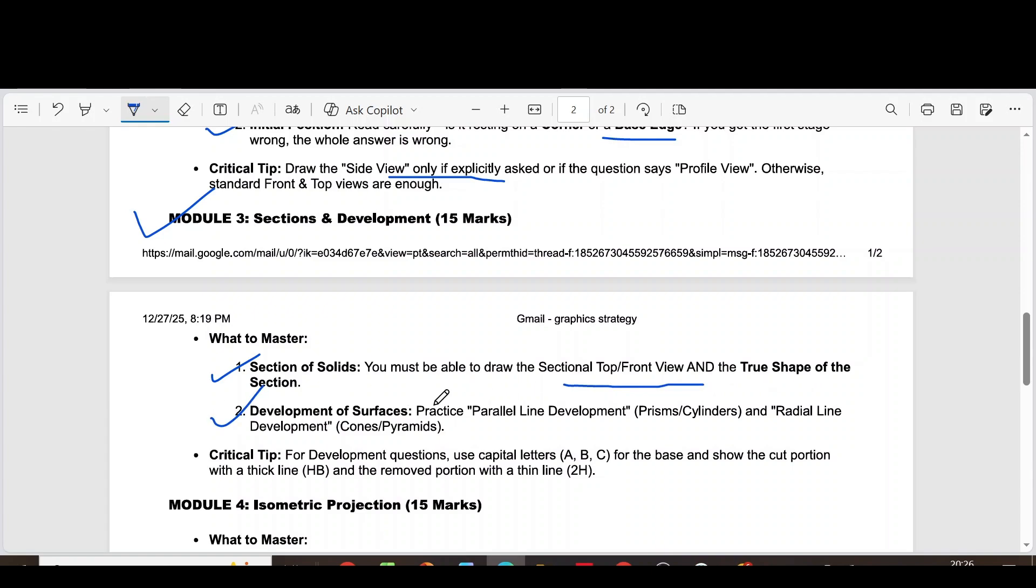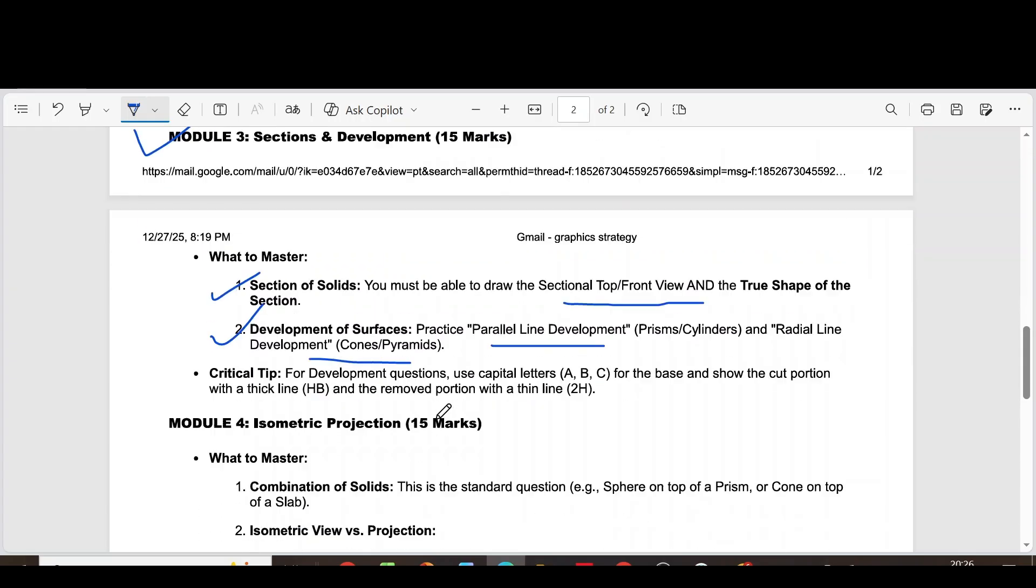Second question, development of surfaces. Practice parallel line development for prisms or cylinders and radial line development for cones or pyramids. For development questions, use capital letters ABC for the base and show the cut portion with the thick line and the removed portion with the thin line.